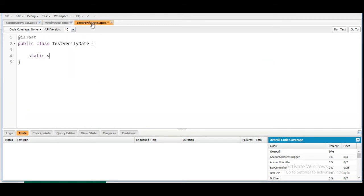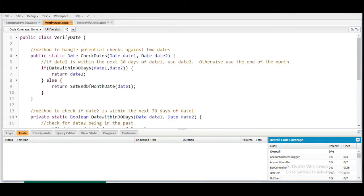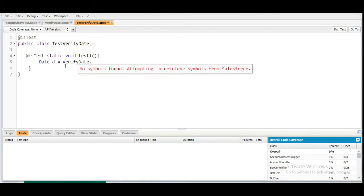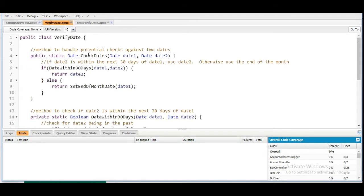Let's write first for the if condition. We are going to write a static void method, let's say testOne, and before it we add the @isTest annotation. This method's return type is Date, so we create a date variable that calls the checkDates method of the VerifyDate class.